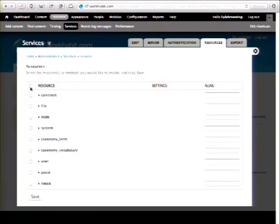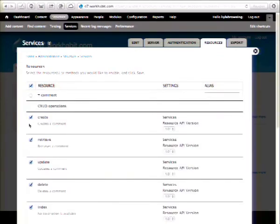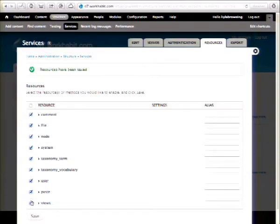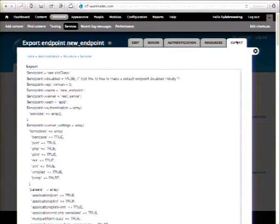I'll go ahead and turn all of these on just for fun. And then there's obviously the export. This is all based on cTools, so you can do some hooks and get all of the stuff in code. There's a little bit of work on the configuration management side to get that into code, but services is all cTools-based, so it all works.